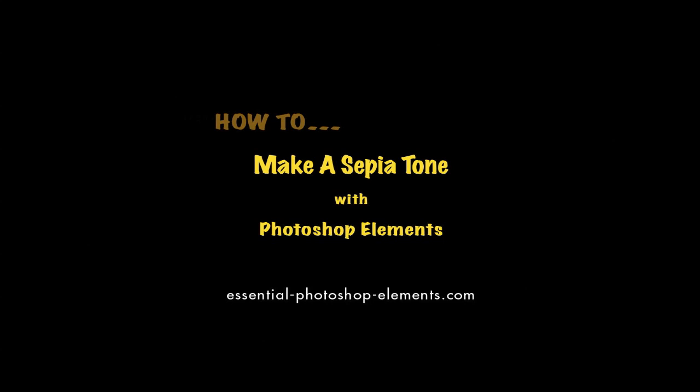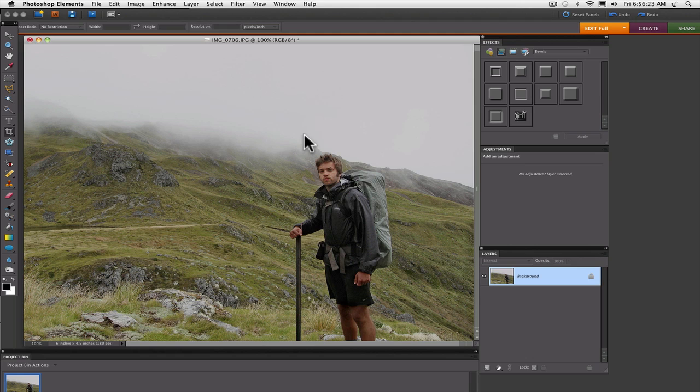Hi, I'm Rick from EssentialPhotoshopElements.com, and in this video I'm going to show you how to make a sepia tone out of your photos with Adobe Photoshop Elements. First, open the image that you want to apply the sepia tone to.